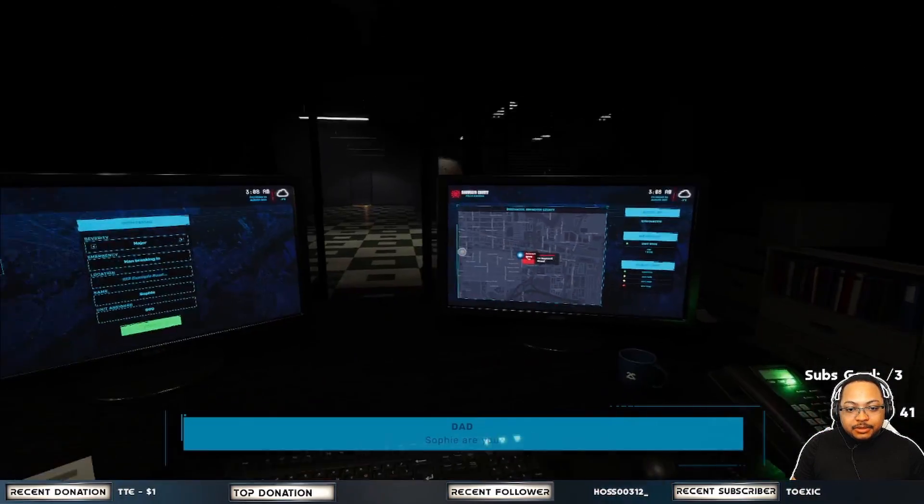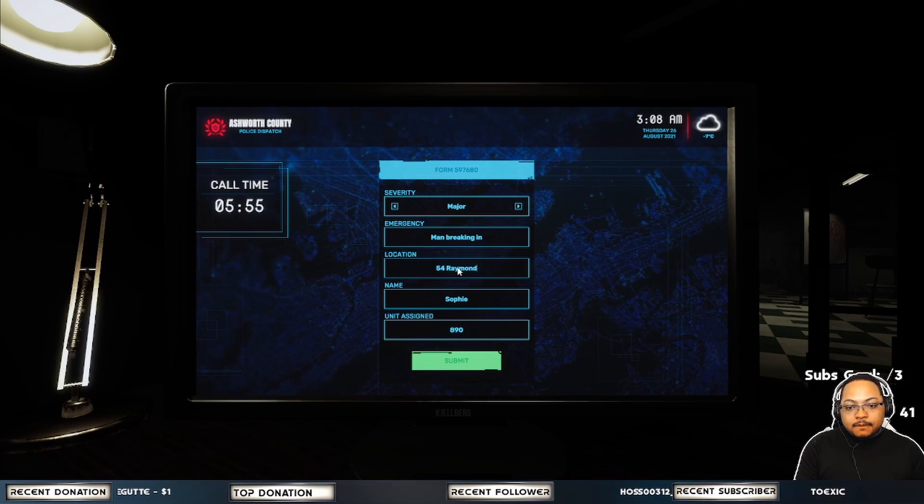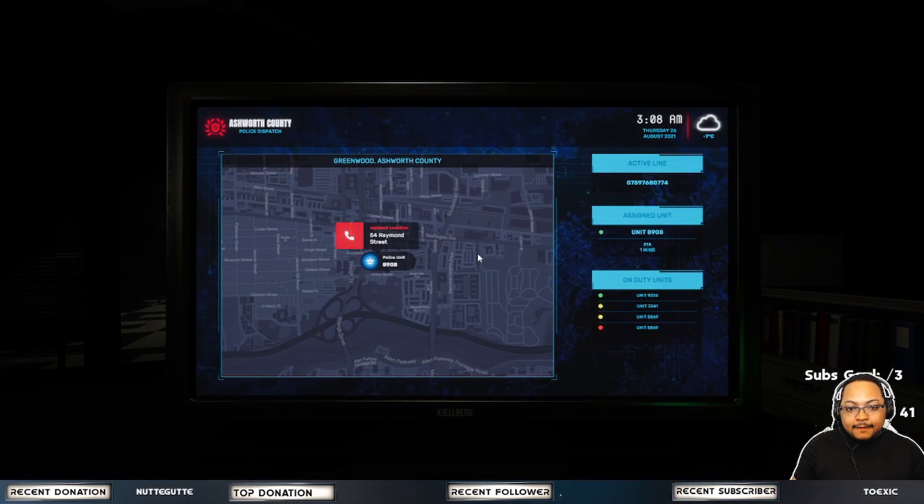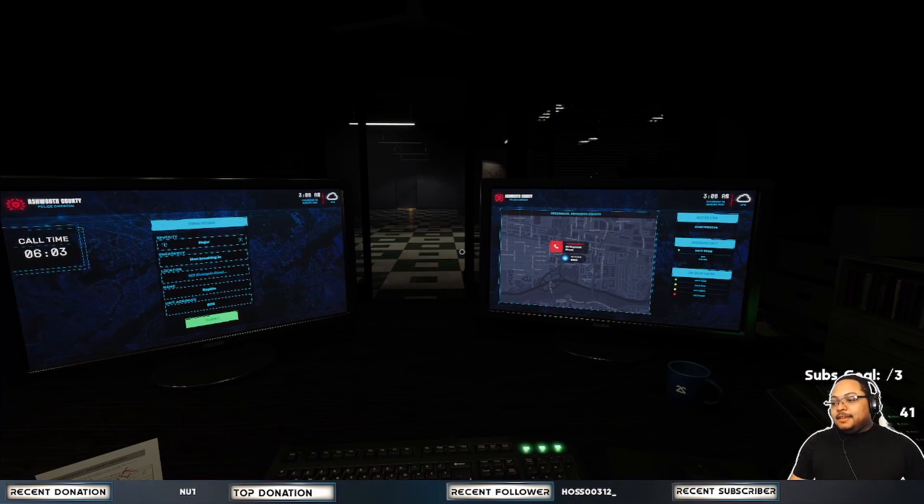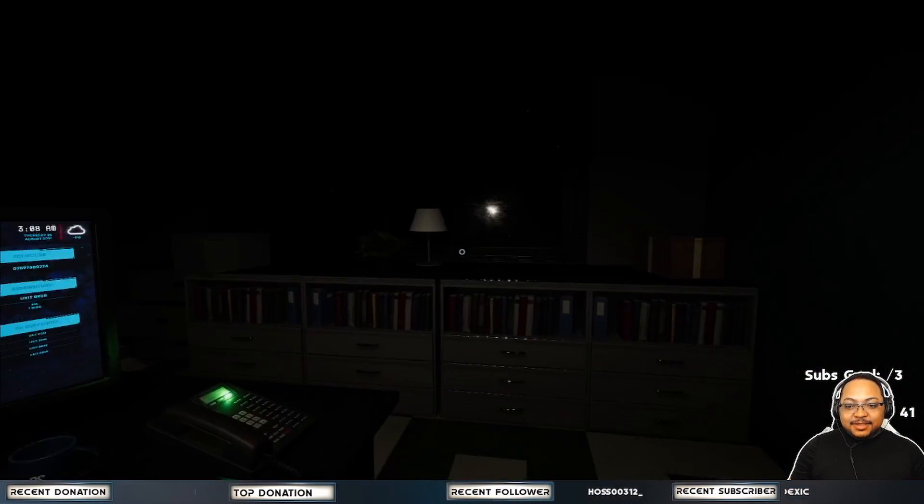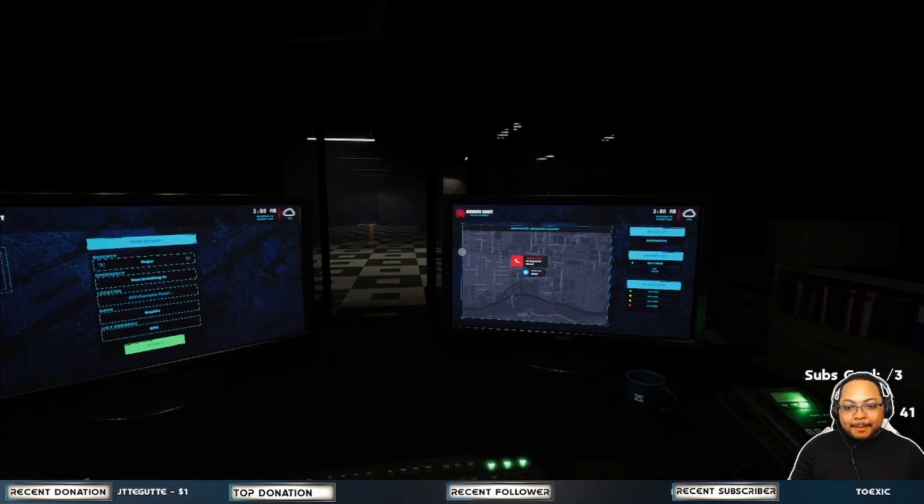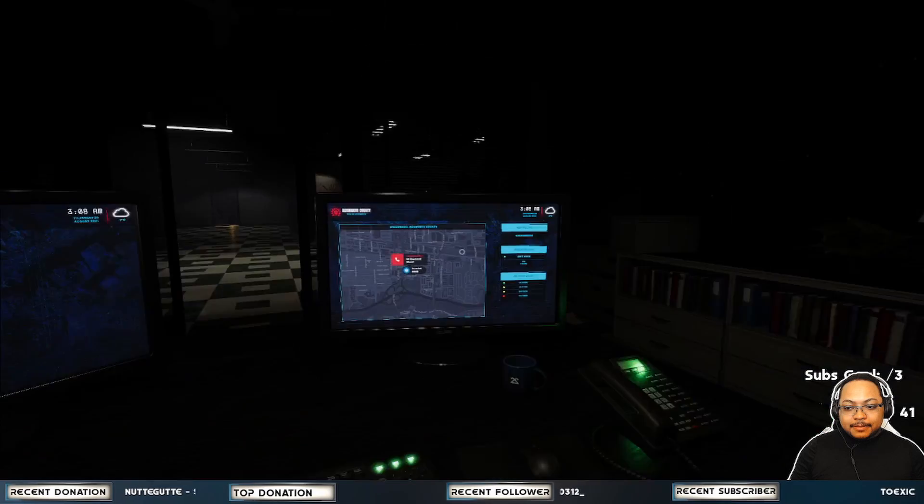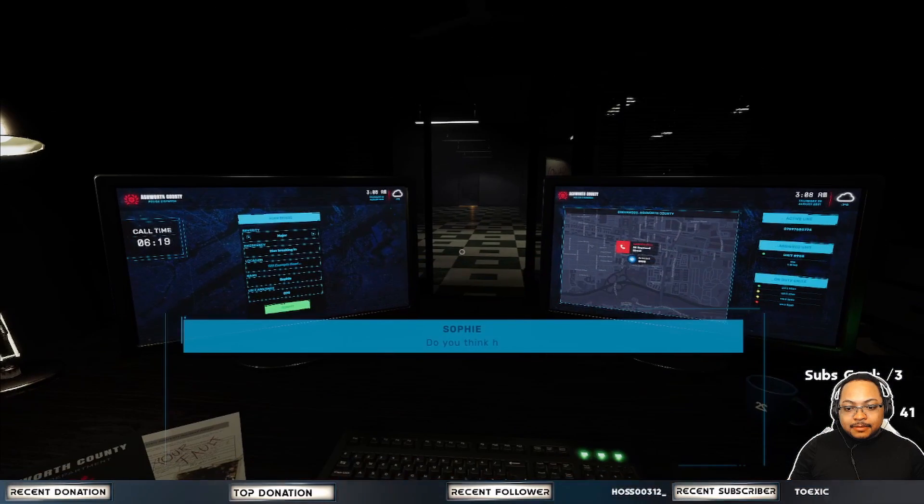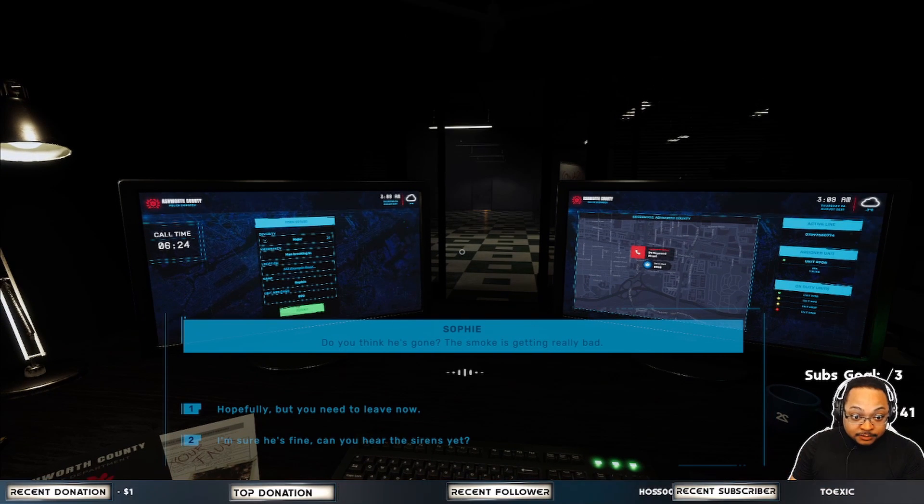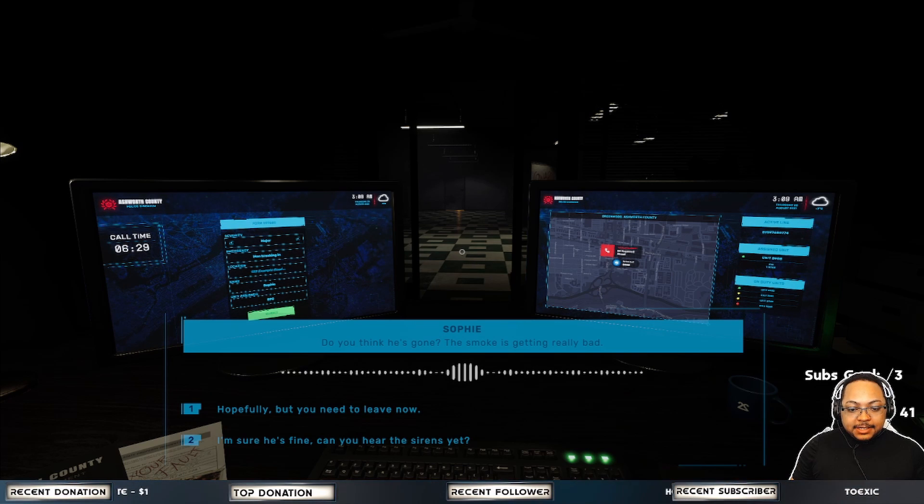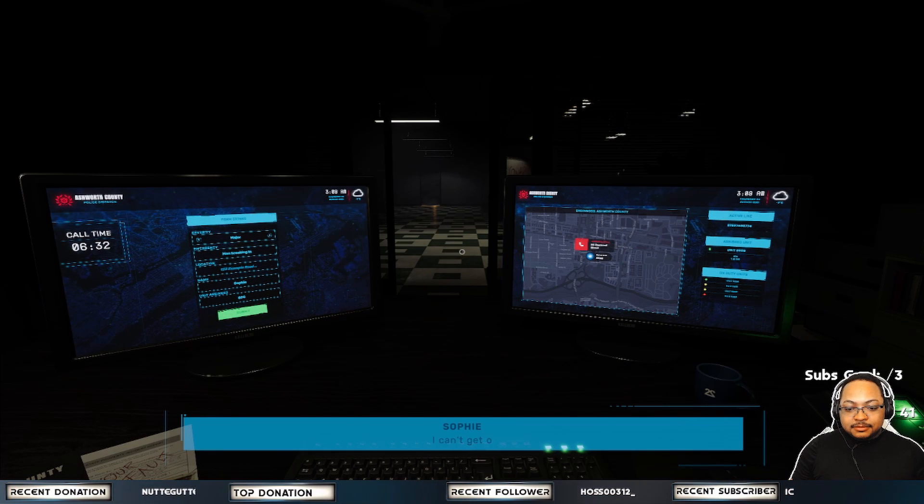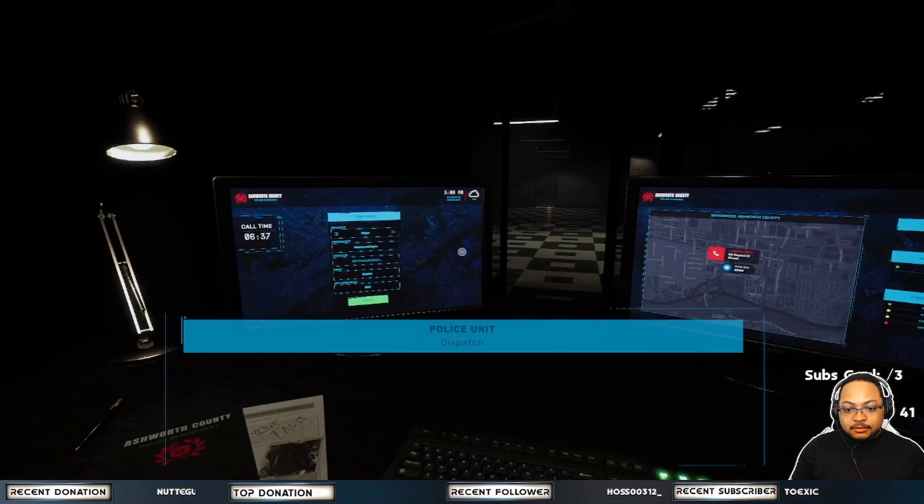Sophie, are you in there? Sophie, are you in there? I'm sorry. Please come out. Oh, my lord. What is going on here? I think he's gone. This smoke is getting really bad. Hopefully, but you need to leave now. I can't get out of here on my own. Please, please tell him to help. Dispatch, this is Unit 8908 approaching the property now. We need fire services here ASAP.